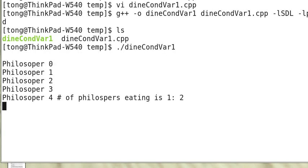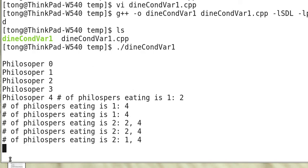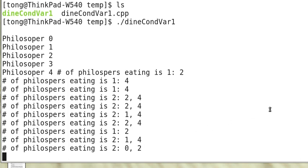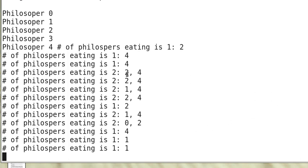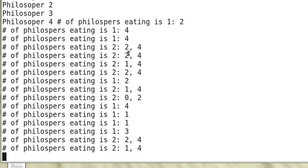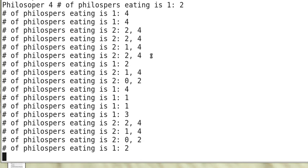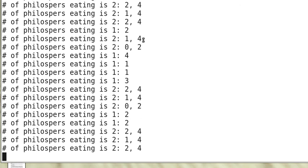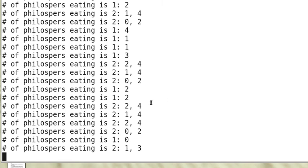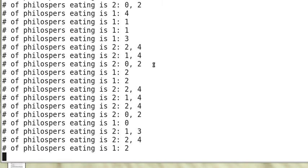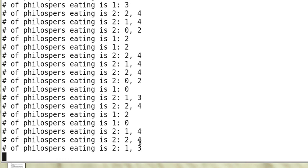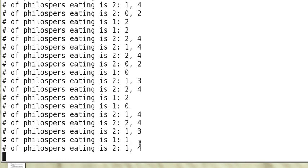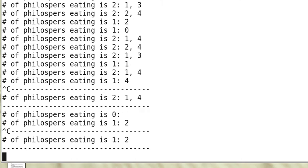So you can see that the number of philosophers eating could be 1 or 2 or sometimes even 0. And the two philosophers who are eating are never adjacent neighbors. So we don't have 1 and 2 or 4 and 3 or 3 and 4.